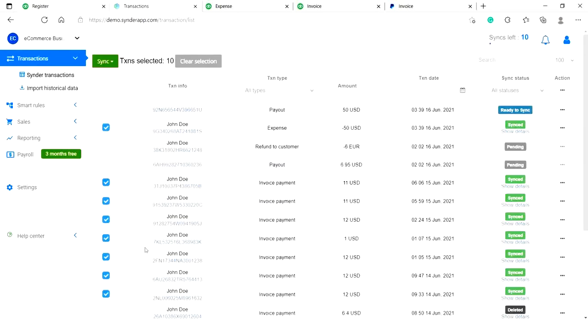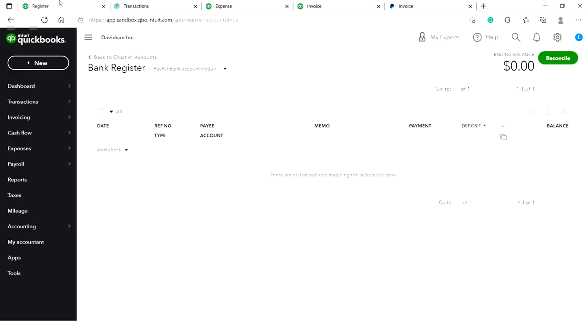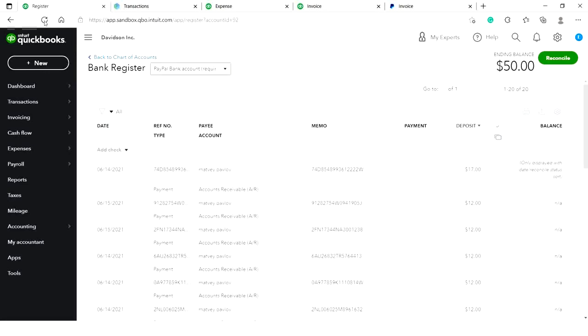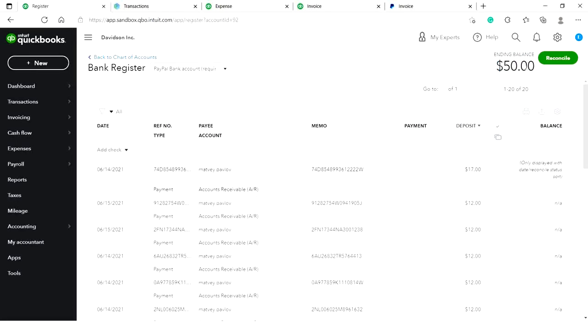All of the individual sales transactions will be recorded to a clearing account that Cinder created automatically in your books. It represents your actual PayPal account in your books and will store all of your transactions from a certain payment platform.